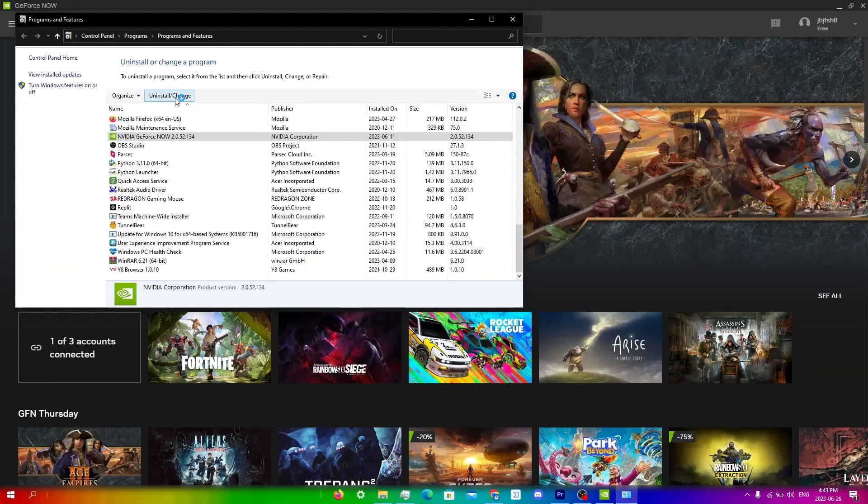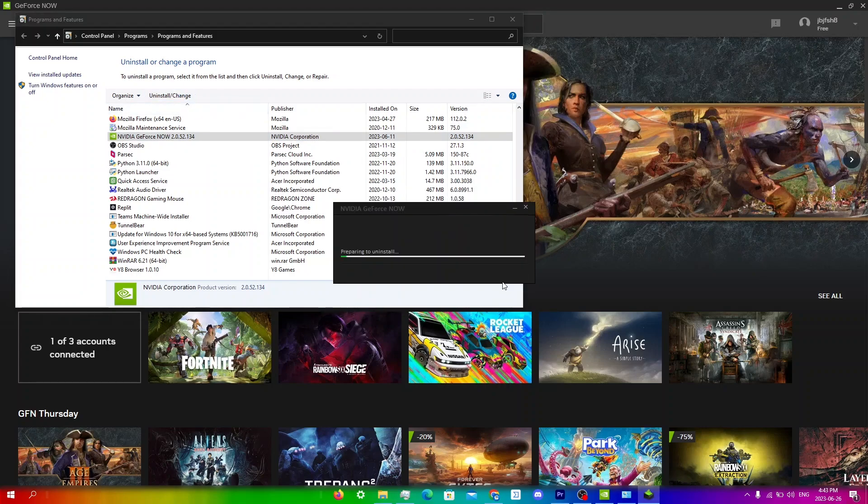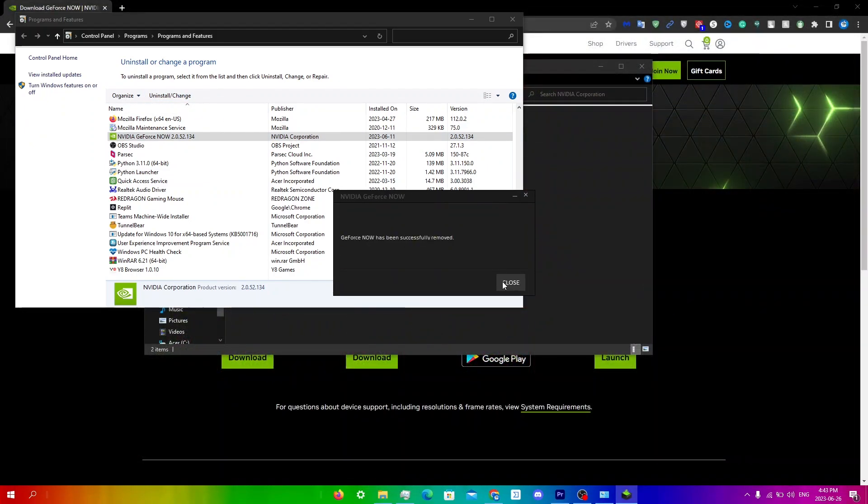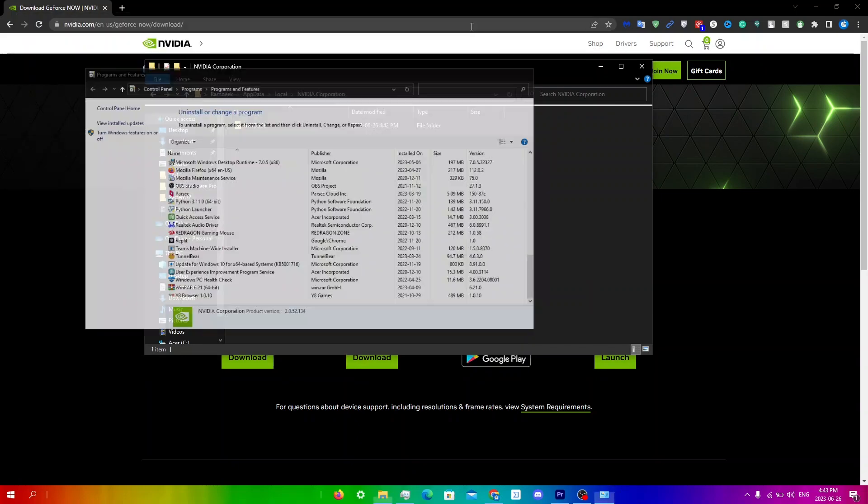Click uninstall/change, click uninstall, and then just click close from here.